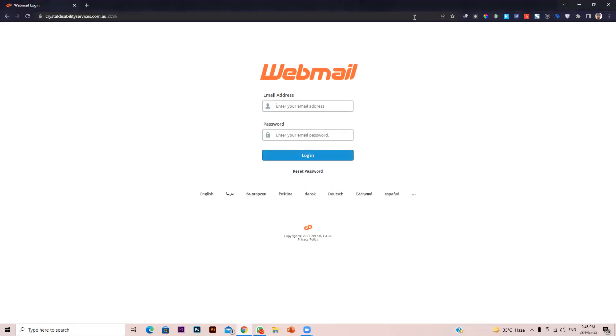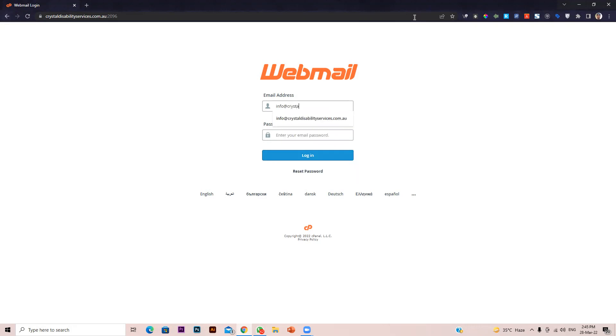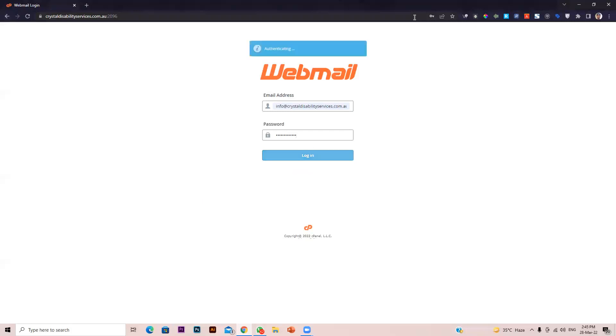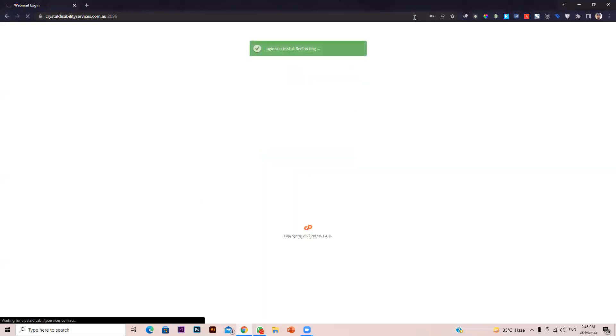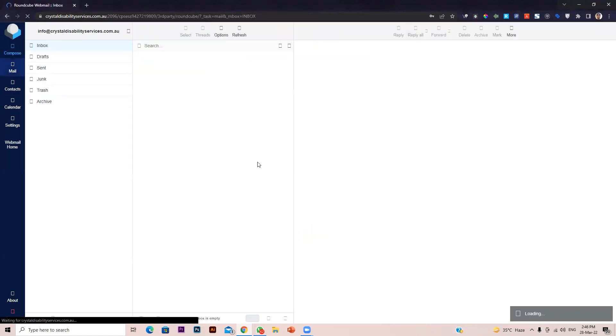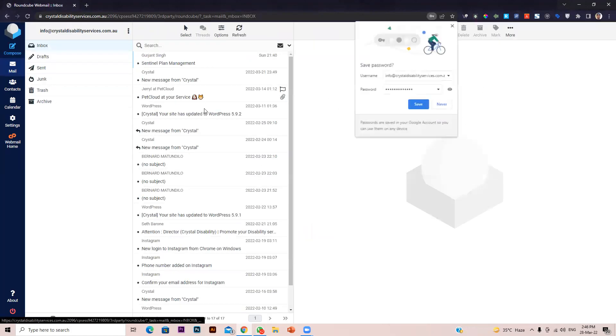Here you have to enter your email and password. Then click on the login button, and you will see your Roundcube webmail server will load.